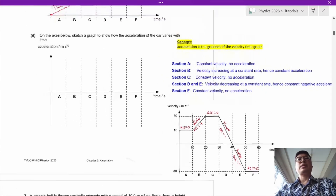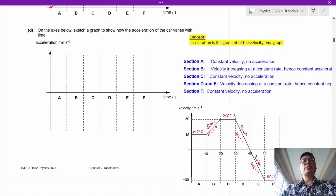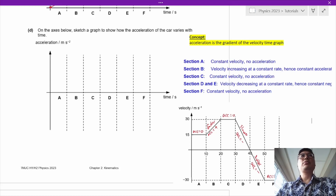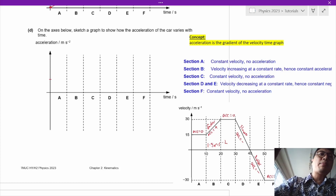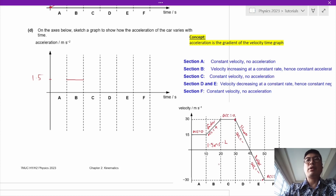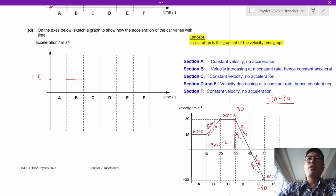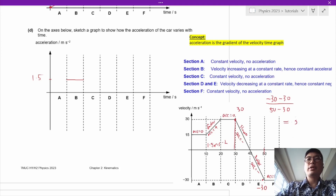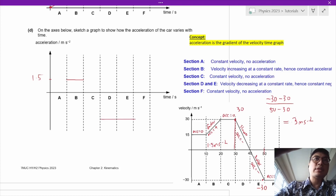To draw the acceleration-time graph, we use the values worked out previously. For section B, the acceleration is 1.5 meters per second squared, so we draw a line at 1.5. For sections D and E, the velocity changes from 30 to minus 30 over a time of 30 to 50. That gives: minus 30 minus 30 over 50 minus 30, which equals negative 3 meters per second squared.